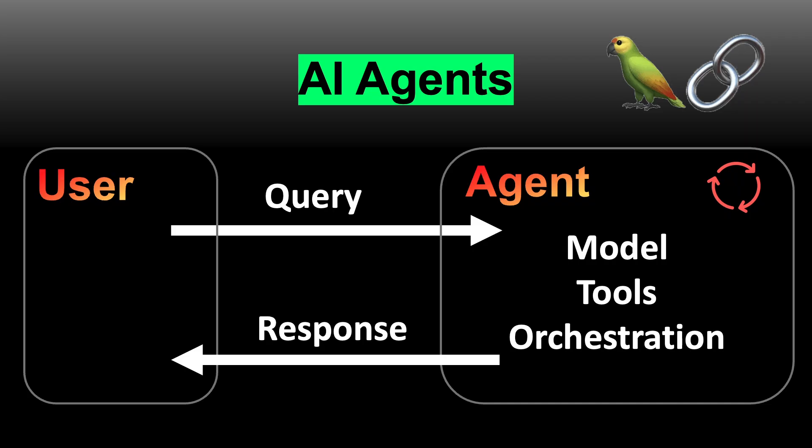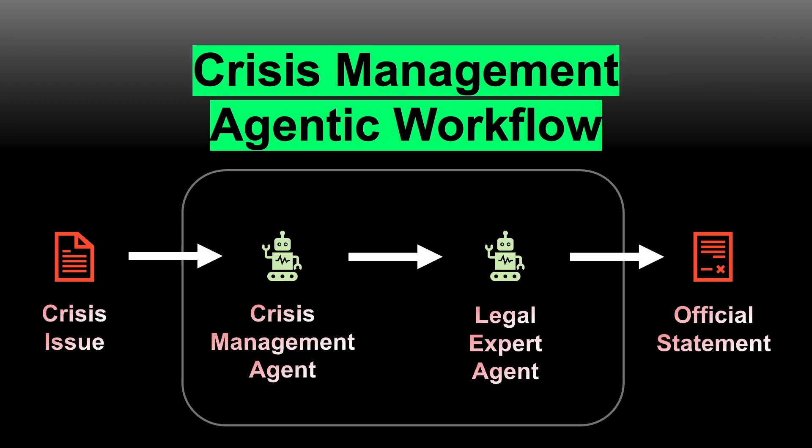In the rest of the video, I'll guide you through building simple AI agents that can execute reproducible tasks at scale using the Langchain library. As an example, we'll create a corporate crisis management team that responds to negative press headlines such as product recalls or other reputational risks. This setup will involve multiple agents working together.